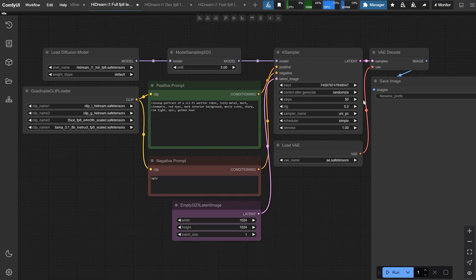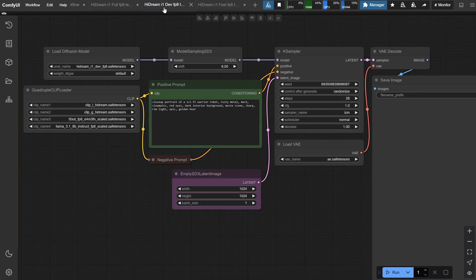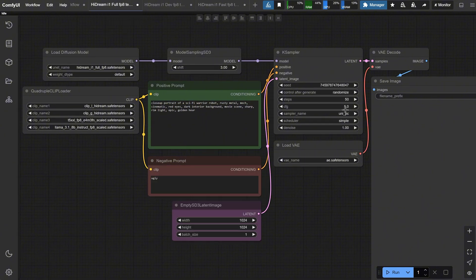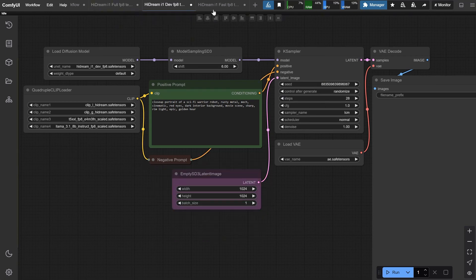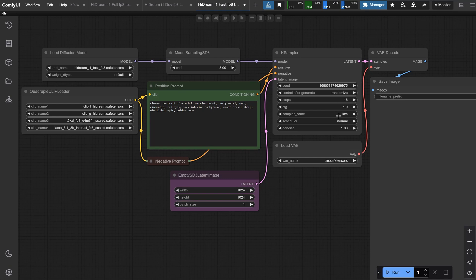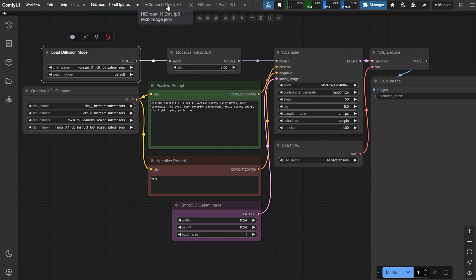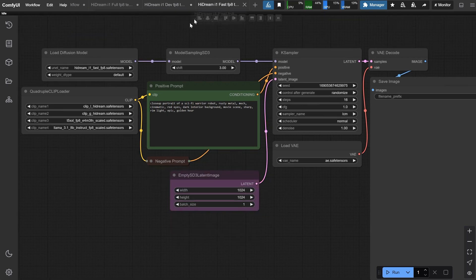As for other settings, the full model is the only one that accepts negative prompts, and the CFG value is set to five. For the dev version, there are no negative prompts, which is why I collapsed the node, and the same goes for the fast version. You need to set the CFG value to one for the fast-to-dev model so it knows to ignore the negative prompt. For the steps, the full model needs 50 steps, the dev model needs 28 steps, and the fast model only needs 16 steps. For the sampler, use UniPC with the scheduler set to simple for the full model. For the dev and fast versions, use LCM with normal for the scheduler. So depending on which model you load, you need different settings. That's why I created different workflows to avoid confusion.